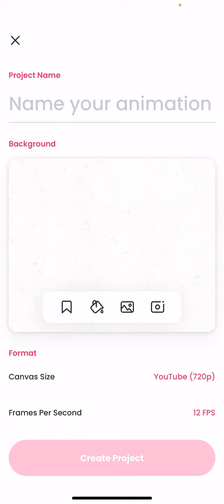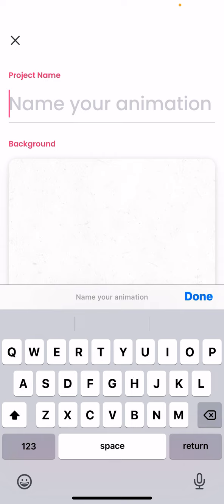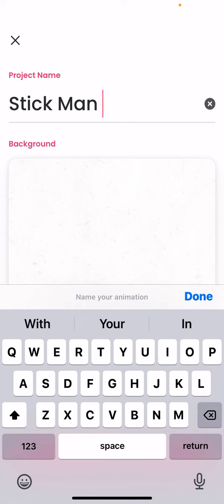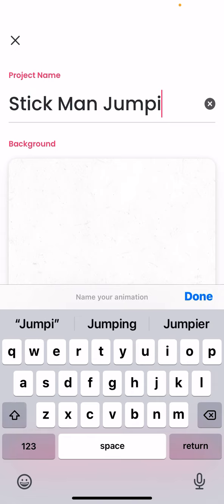So, we're going to write the name of your animation. We can make it like a short stickman. So, what do you want to name it? Let's make a stickman jumping. Okay. So, what do you want to name it? I don't know. Let's just put stickman jumping. Okay.